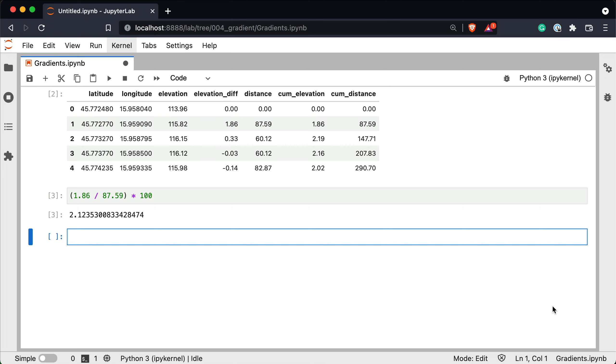The first 15 meters of the segment would have 10% gradient and the remaining 72 meters could be completely flat. On the other hand the entire 87 meters segment could have a perfectly distributed 2.1% grade. My point is that we can't know for sure and the above logic is the best we can do. Let's apply it to the entire dataset. We'll skip the first row as there's nothing to compare it with. Gradients are usually rounded up to a single decimal point but that's just a convention not a requirement.